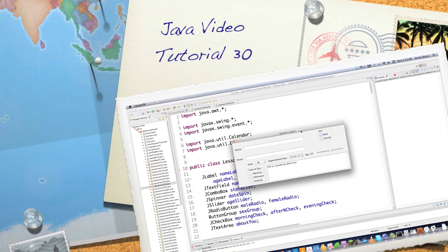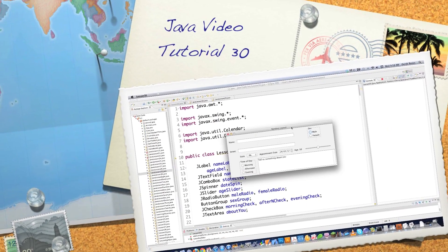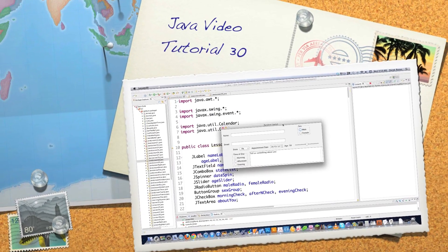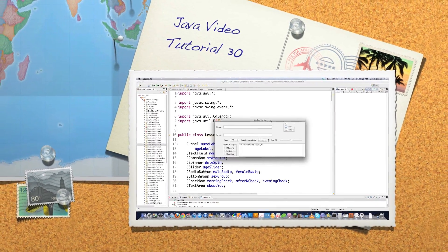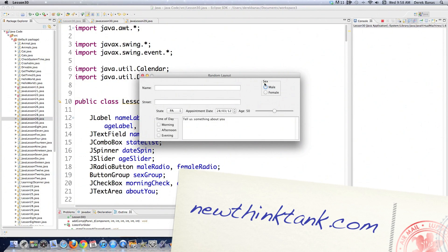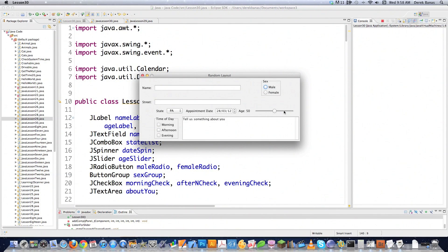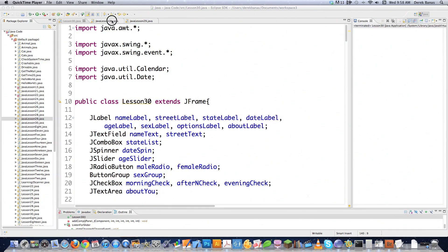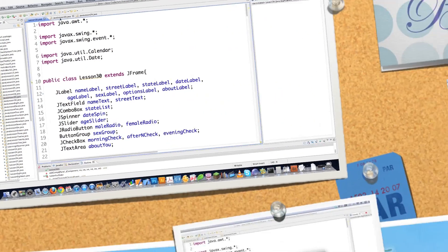Well hello, Internet, and welcome to part 30 of my Java video tutorial series. In this tutorial, because you guys asked for it, I'm going to show you how to do pretty much everything with Swing components and create this extremely convoluted-looking layout, showing you a whole bunch of ways of interacting with all these components and how to push them together in a neat little package. So let's just get right into it.